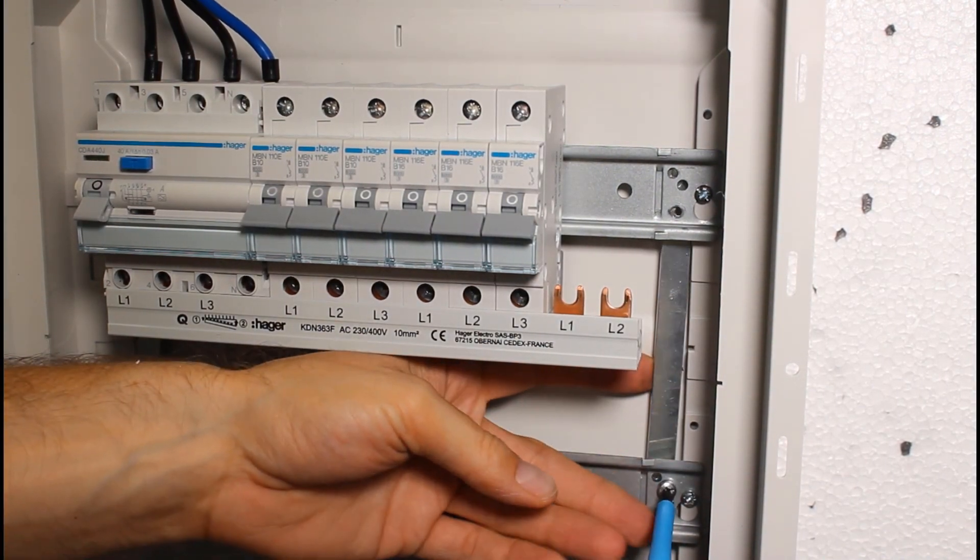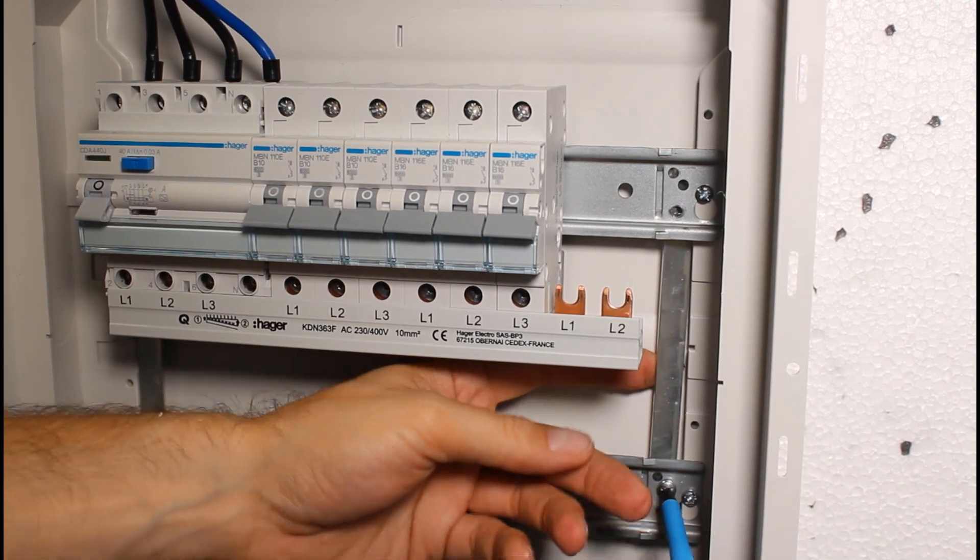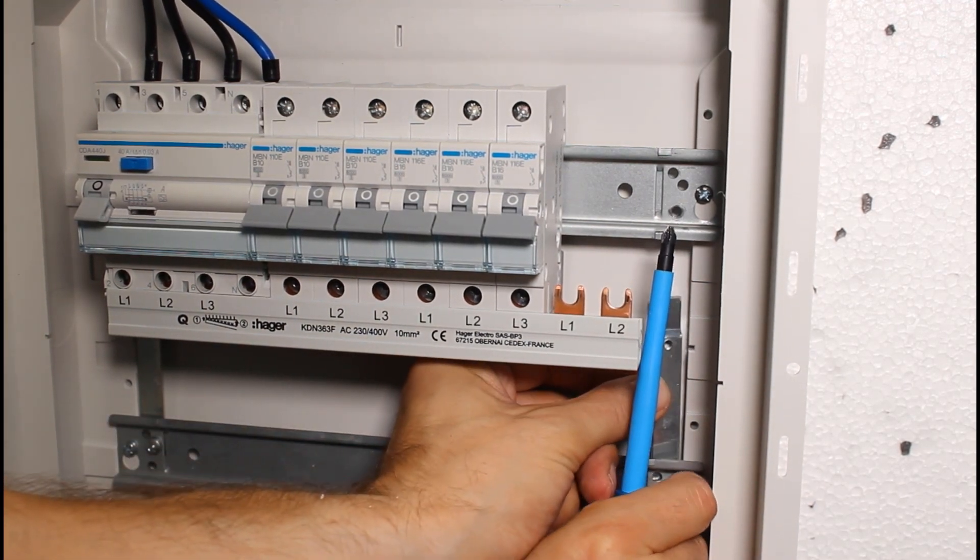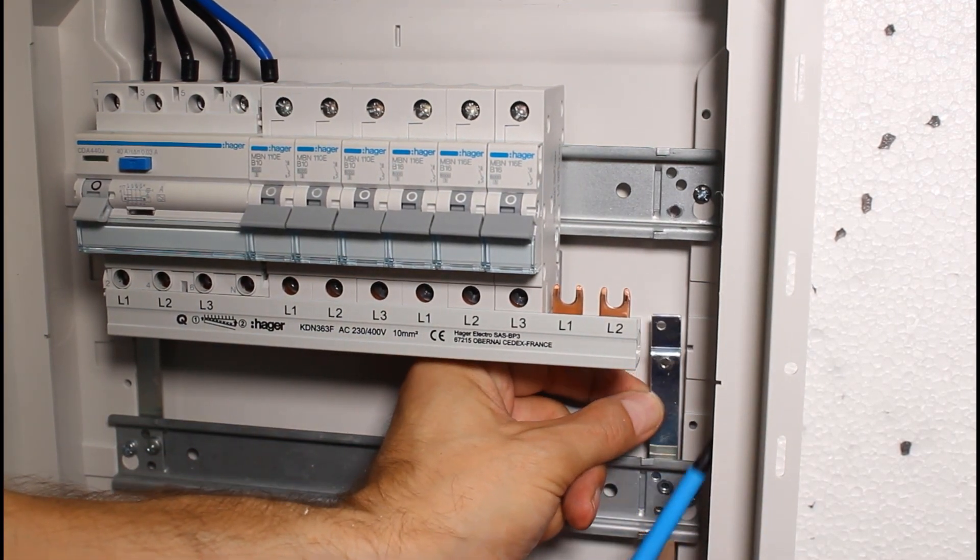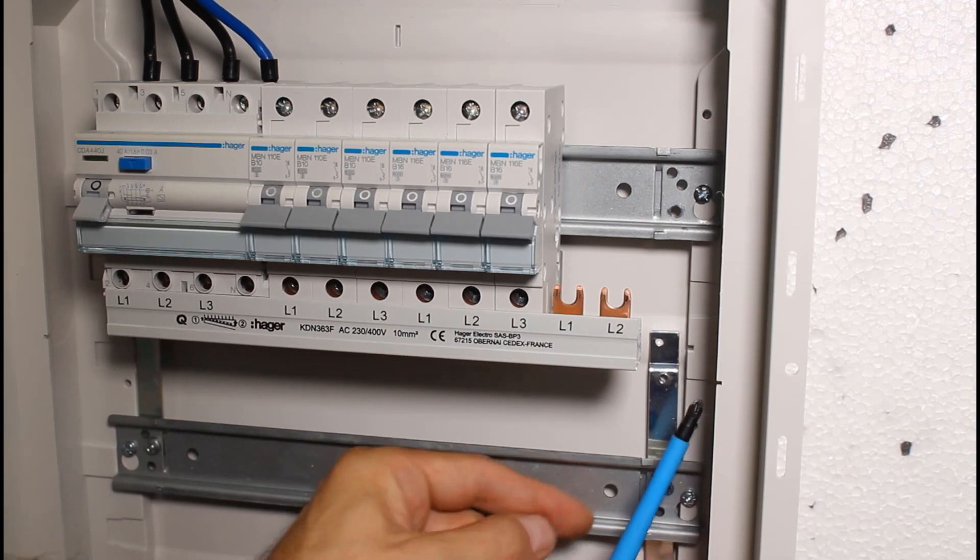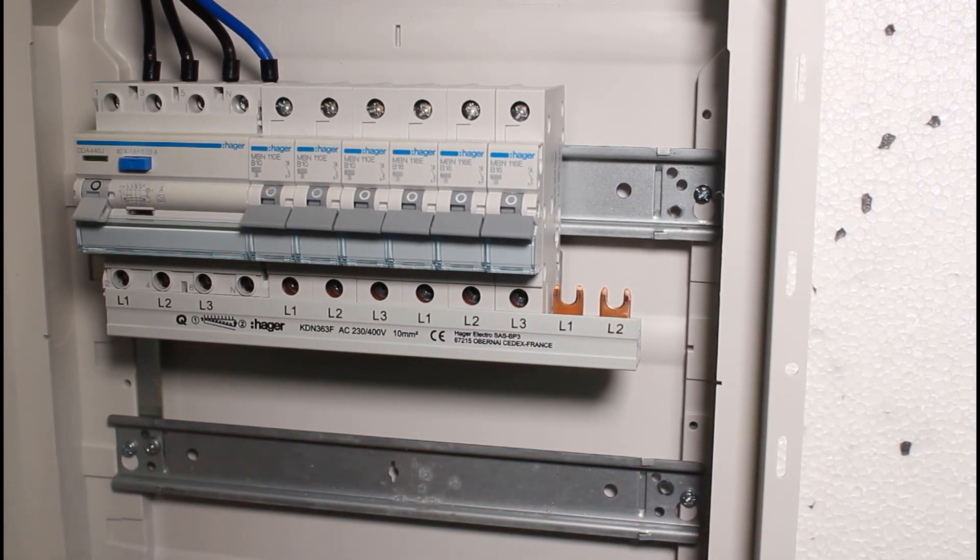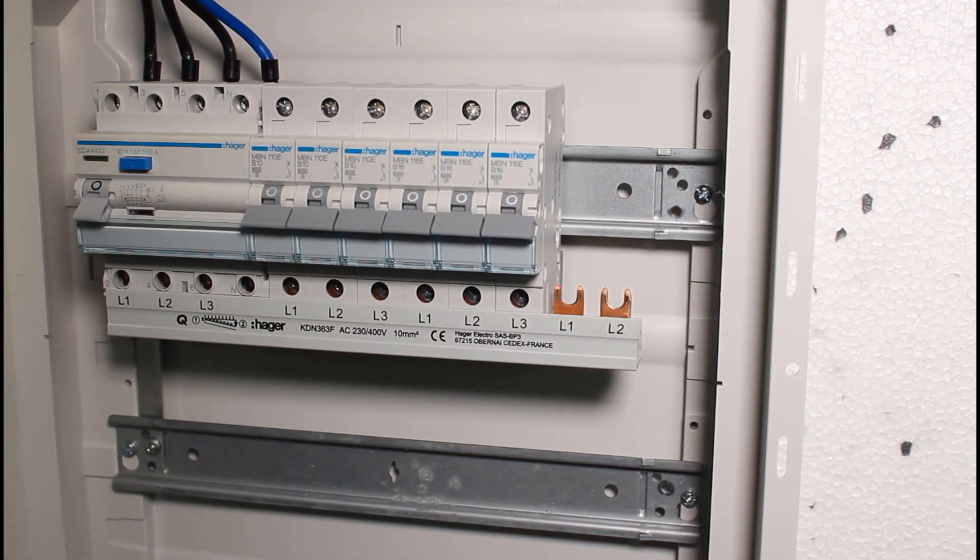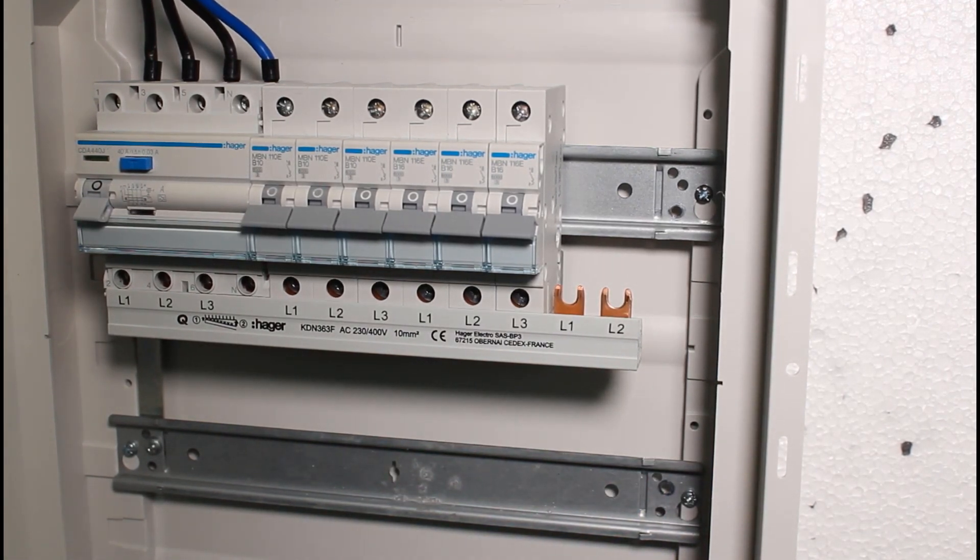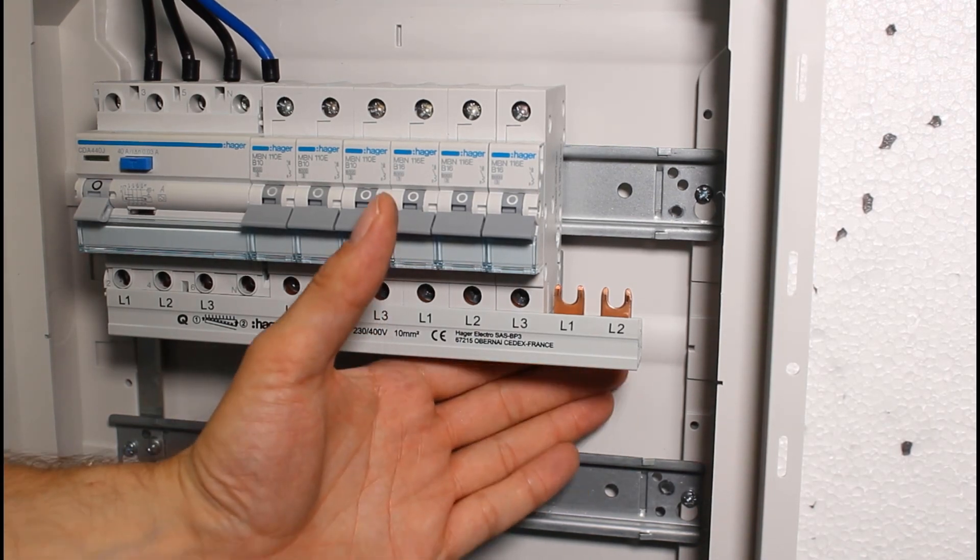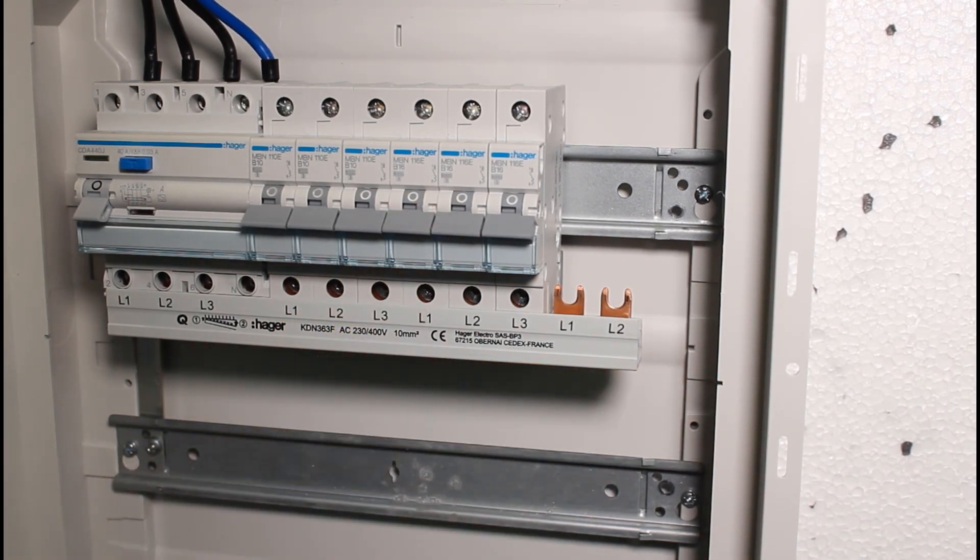Vertical connecting sections fixed with screws provide equipotential bonding between individual mounting rails. If one of the rails is used as a common protective bar, it should be separated from the other rails for safety reasons.